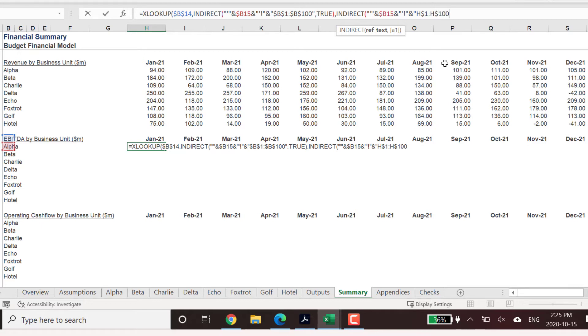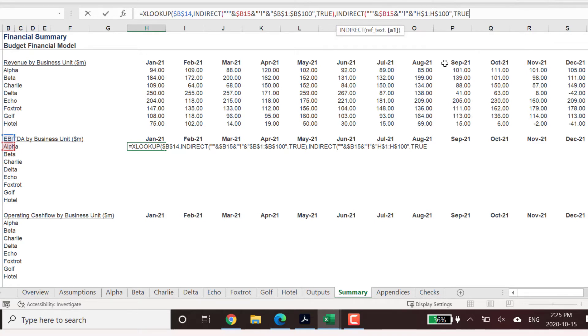If the formula is correct, the January 2021 EBITDA number for Alpha shall be 11.28.